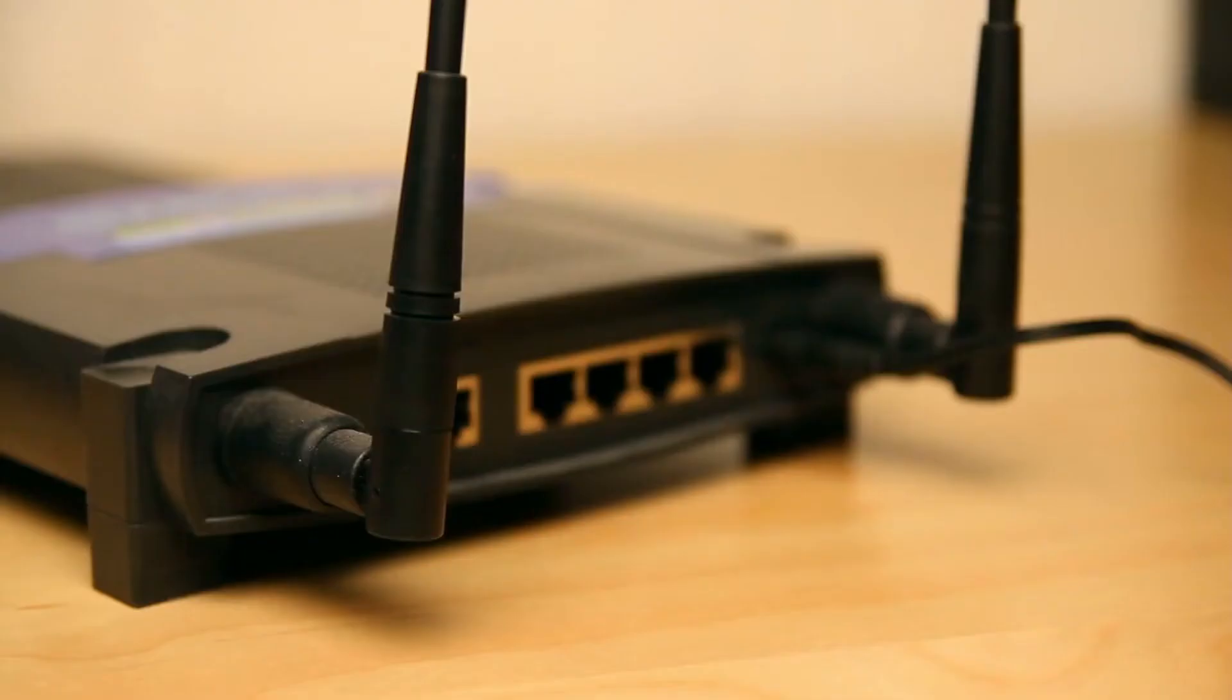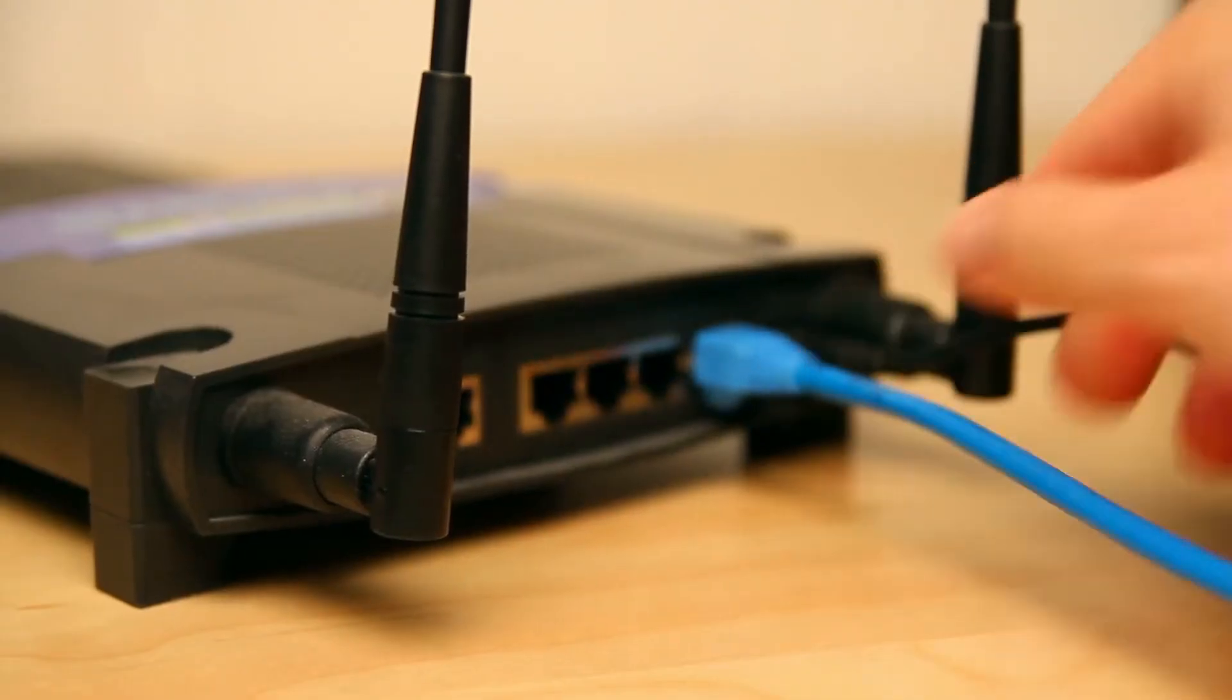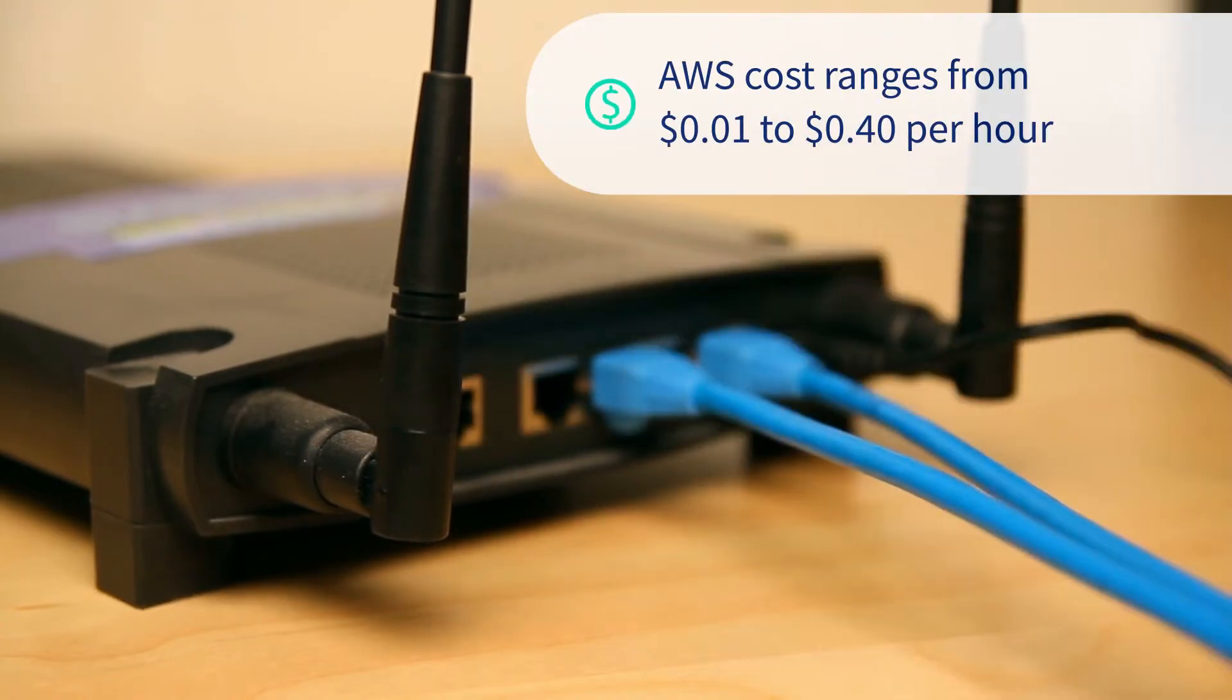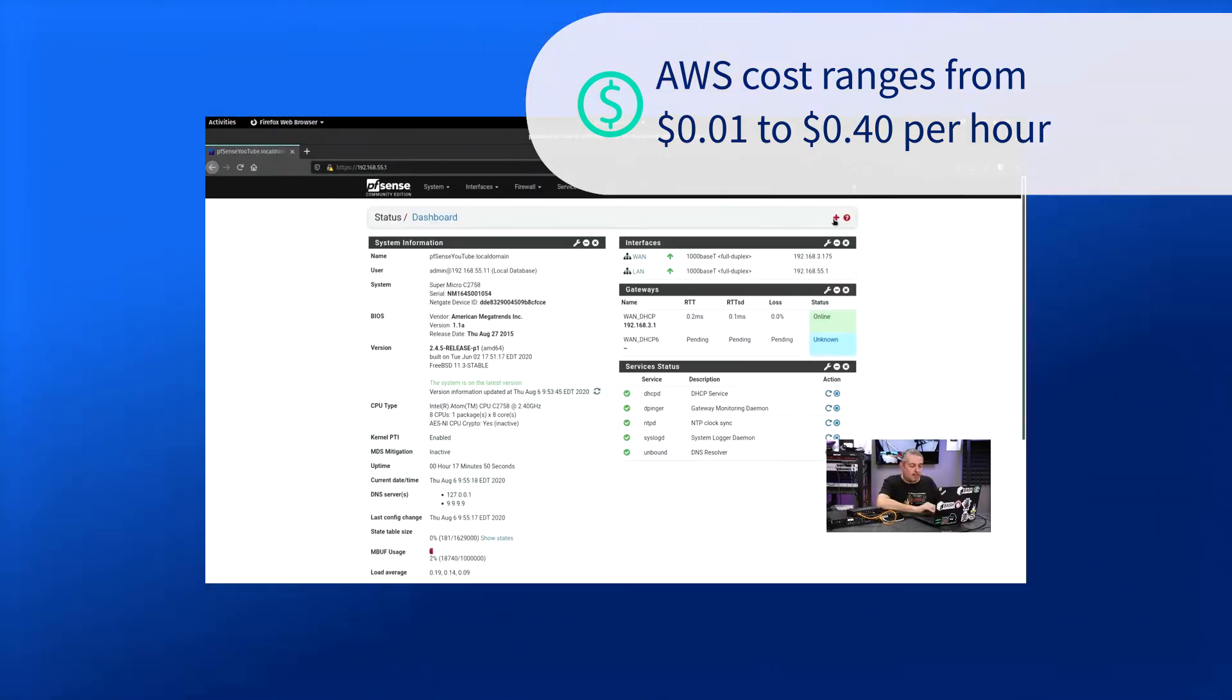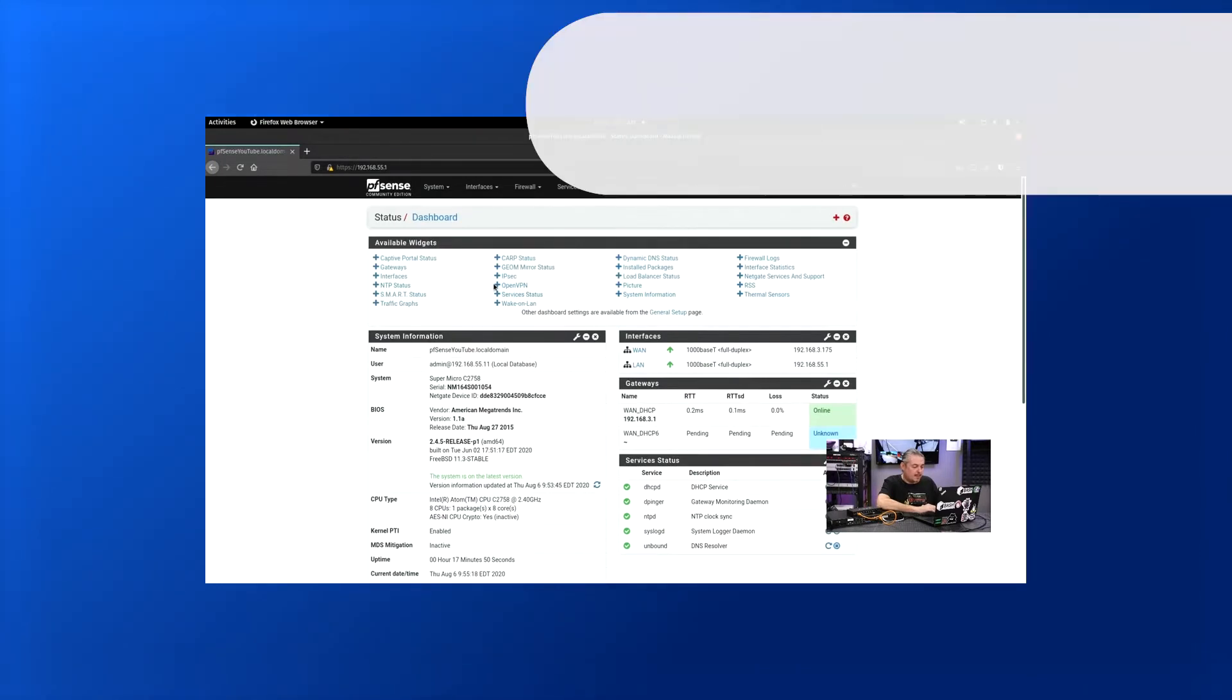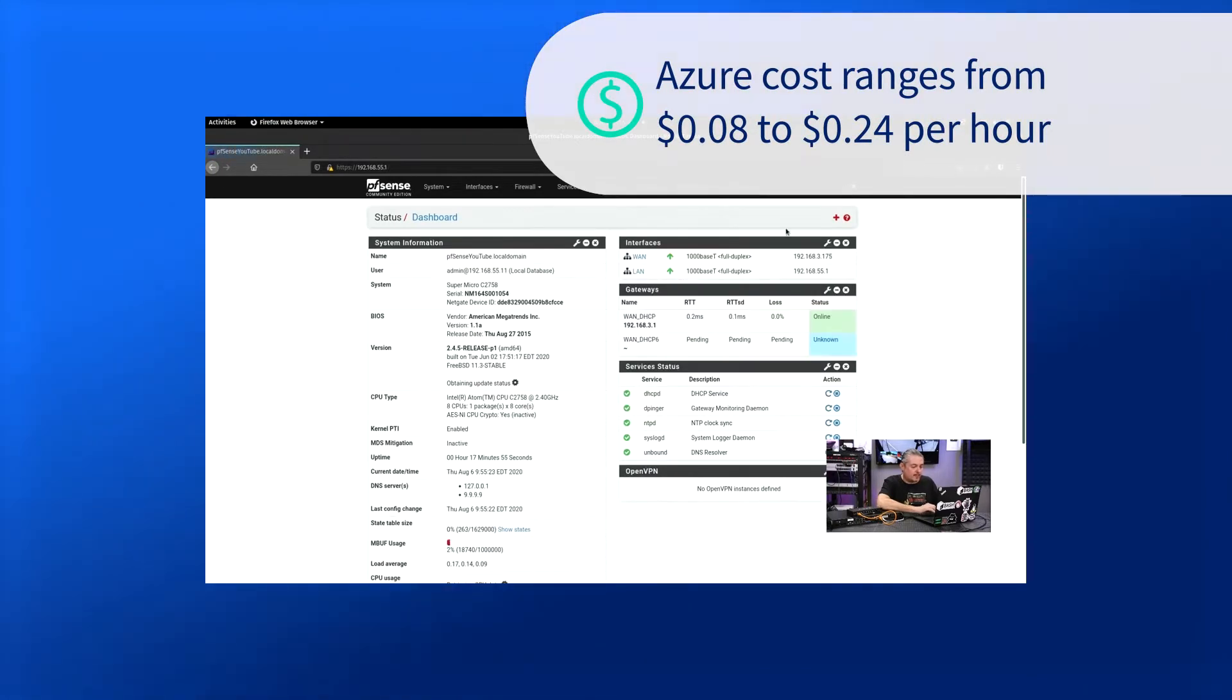Costs associated with pfSense depend a little bit on how it's applied. If you're using a cloud instance of pfSense, the cost will be around a penny an hour to 40 cents an hour through Amazon AWS, or it'll be about 8 cents an hour to 24 cents an hour through Microsoft Azure.